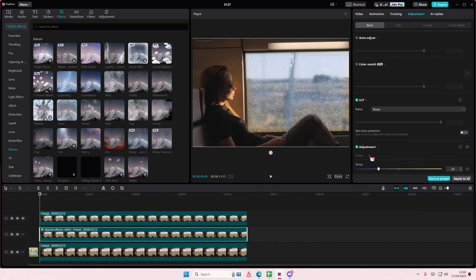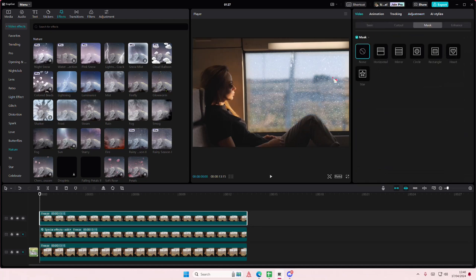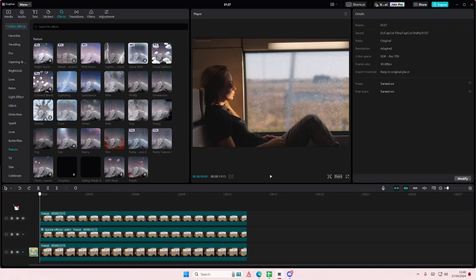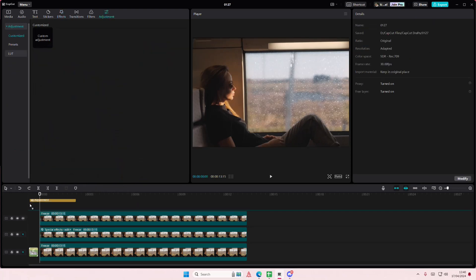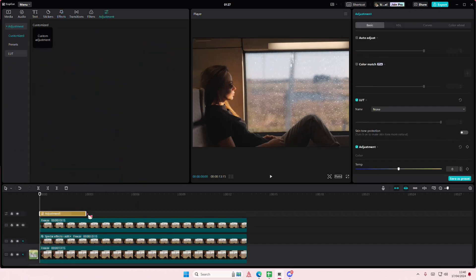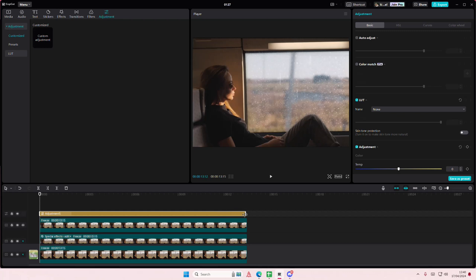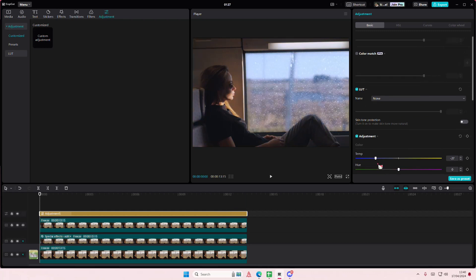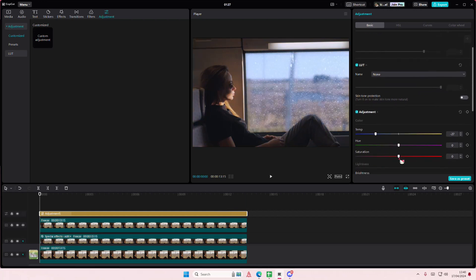Adjust the temp, maybe make it a little bit more... actually you have to place the adjustments on top of the video just to make it a little bit more gloomy.